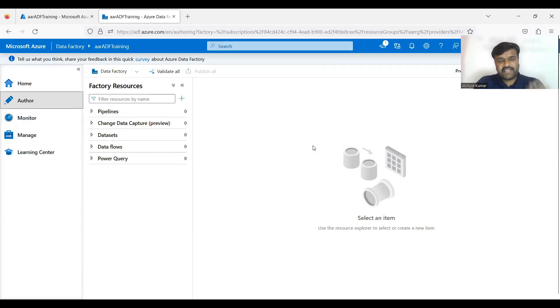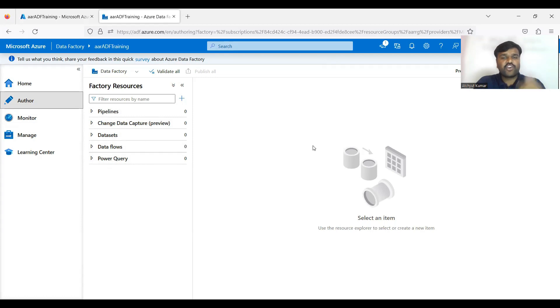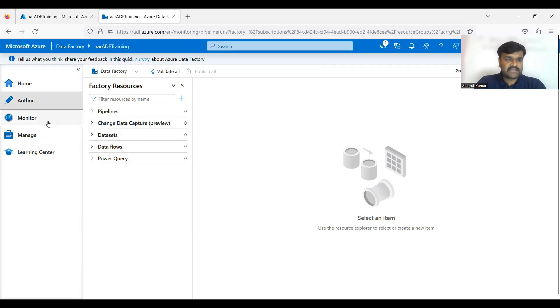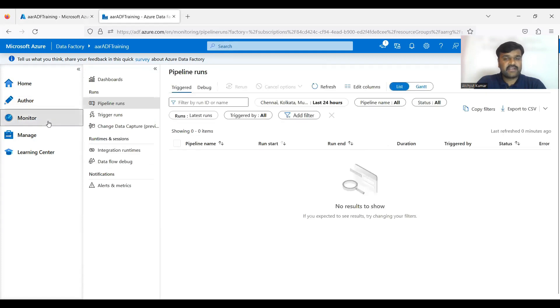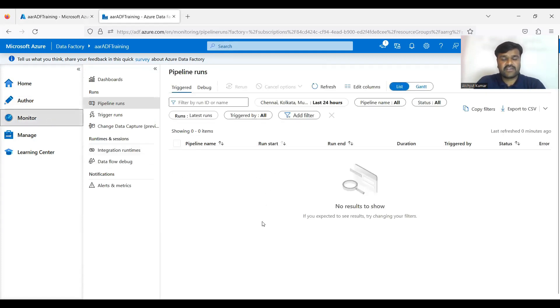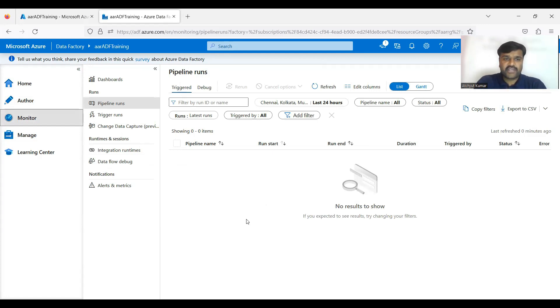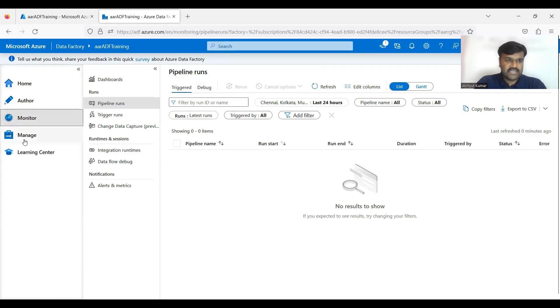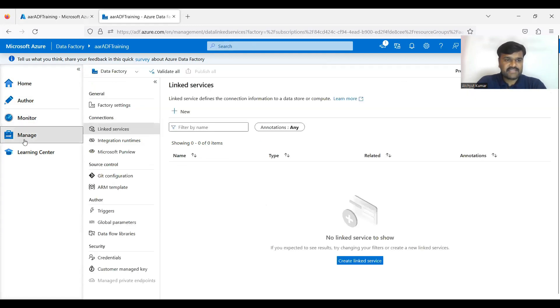Very importantly in the Author section you are going to develop the pipelines, ADF work. Then in the Monitor, when you are running your pipelines you can see their results, you can see the previous results also, you can monitor your pipelines results.